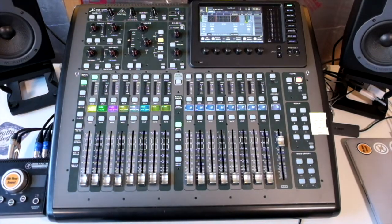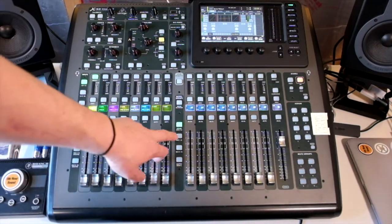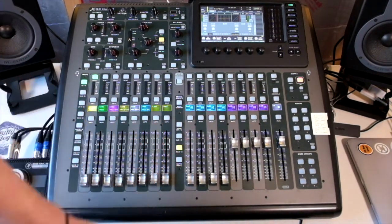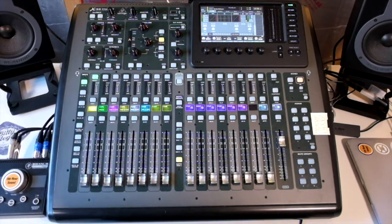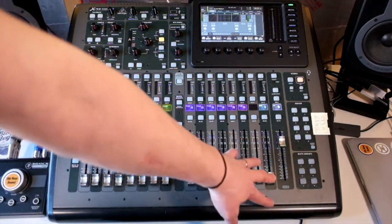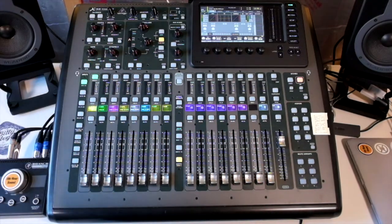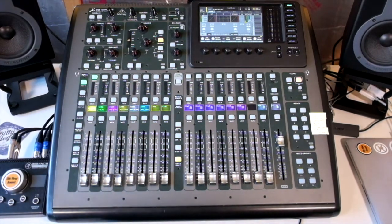On the right hand side we have our DCAs, we have our buses all the way through, and then we have our matrix mixes and then we also have our mono main send if that is activated.